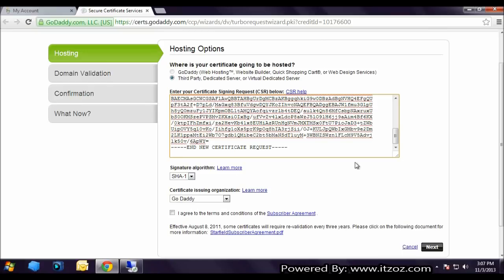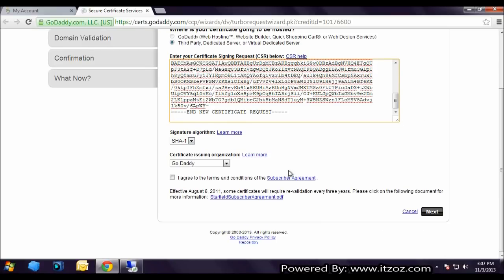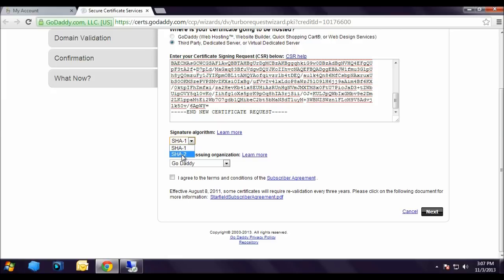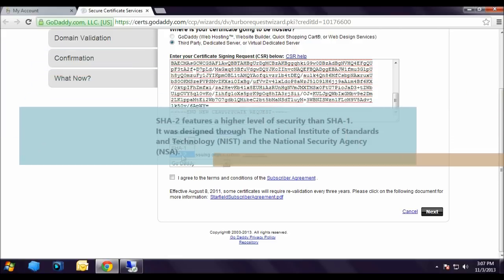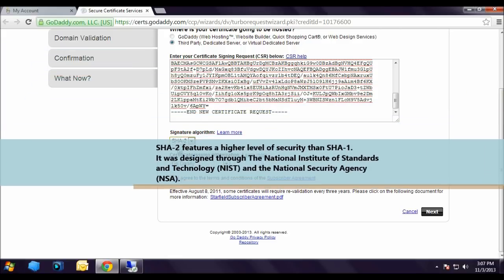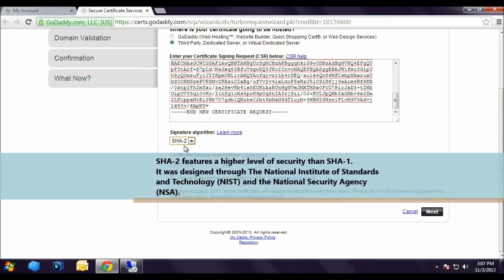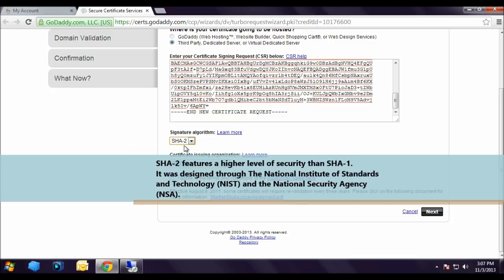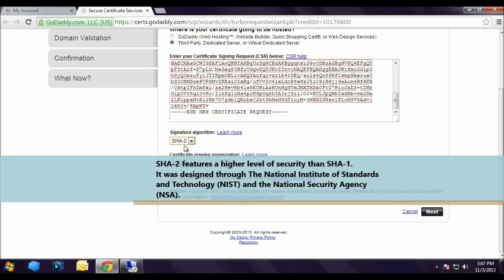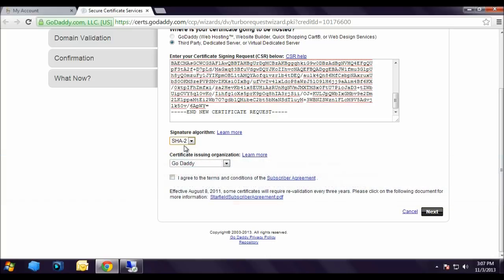The next is signature algorithm. From the dropdown we are going to select SHA-2. SHA-2 features higher level of security than SHA-1. It was designed through National Institute of Standards and Technology NIST and National Security Agency NSA.